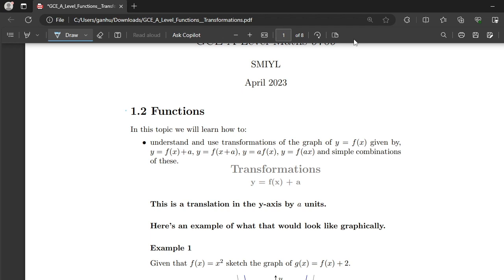In this video, we'll be learning about transformations of functions. The syllabus point that we'll focus on states that we should understand and use transformations of the graph y = f(x), given by y = f(x) + a, y = f(x + a), y = a·f(x), and y = f(ax), and simple combinations of these.